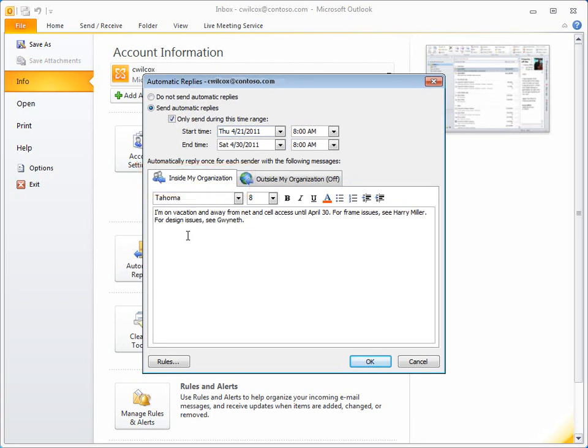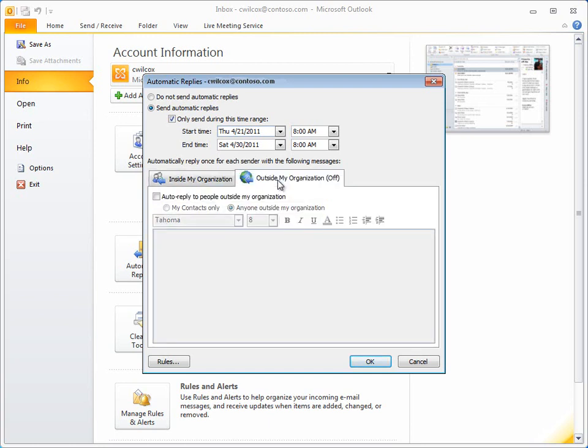If you want people outside your organization to receive an automatic reply, click that tab, and then click Auto Reply to People Outside My Organization.